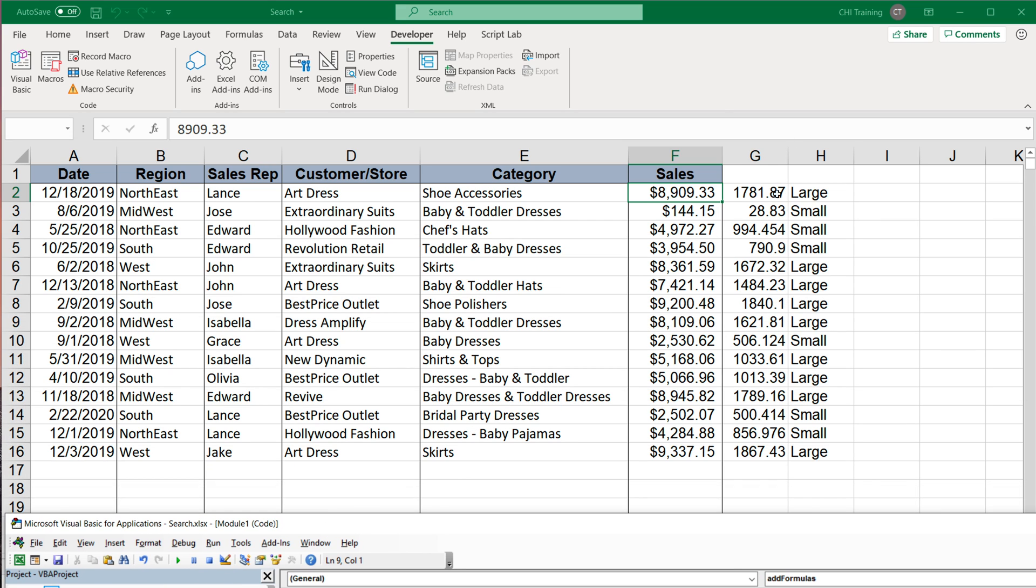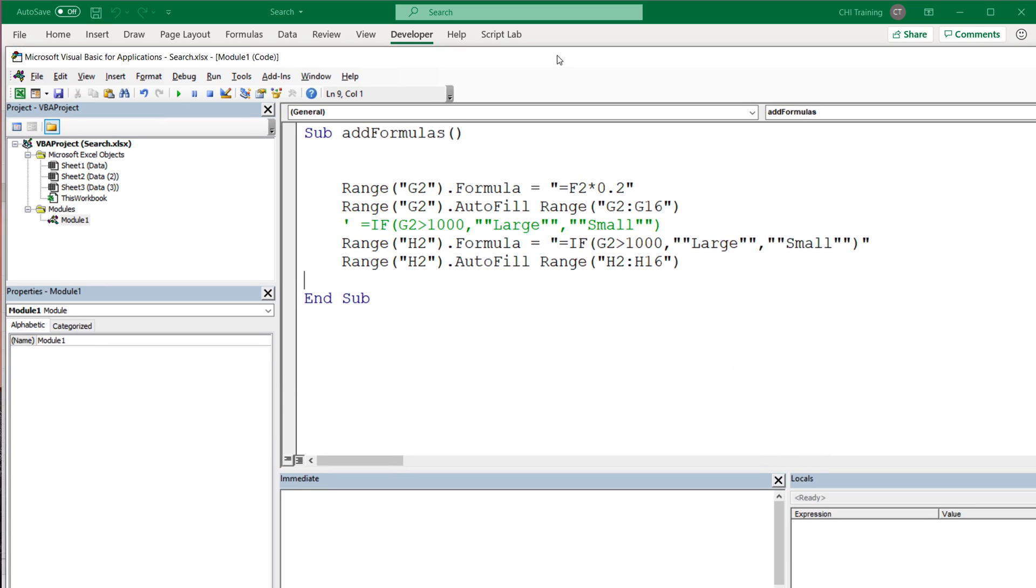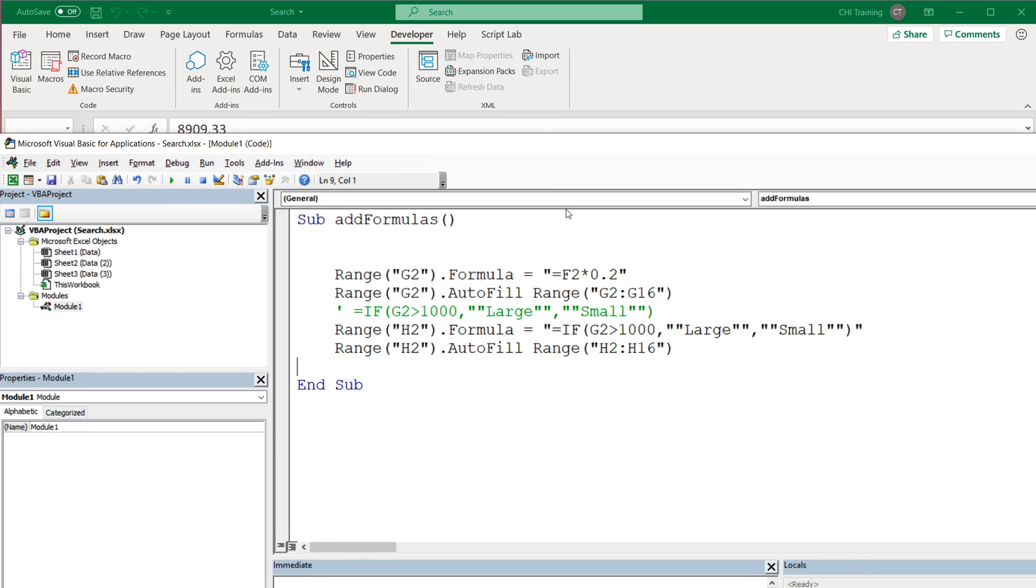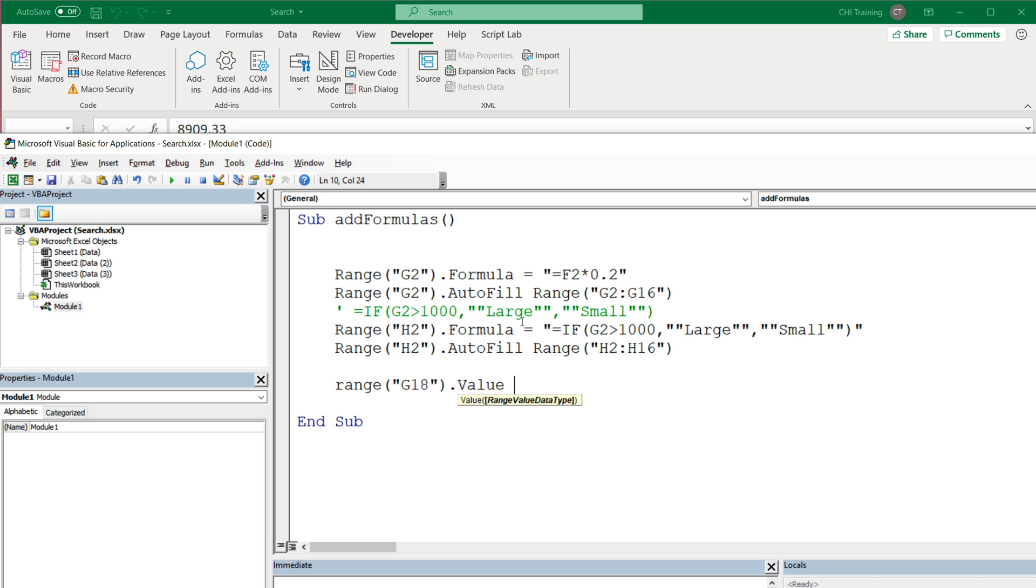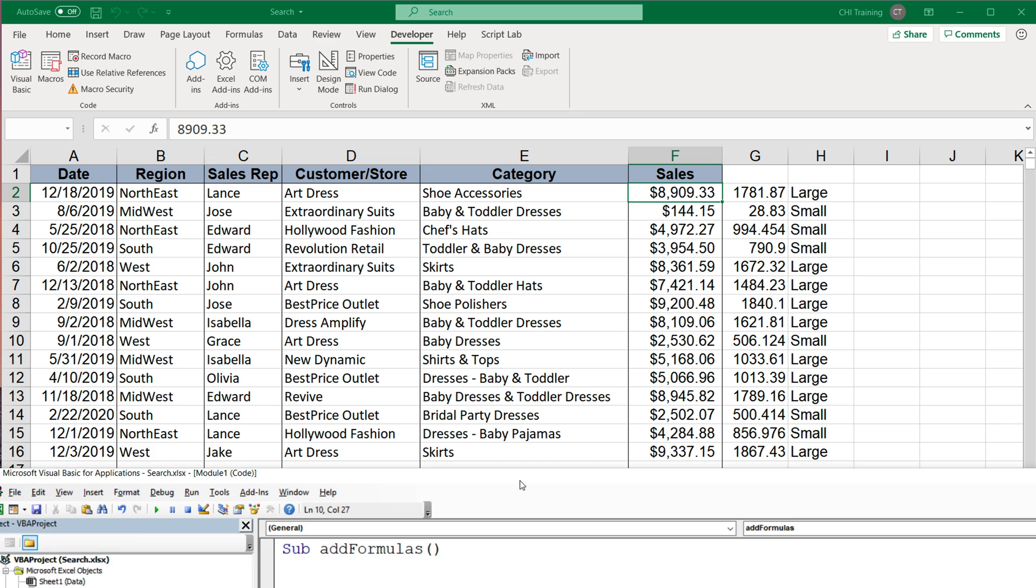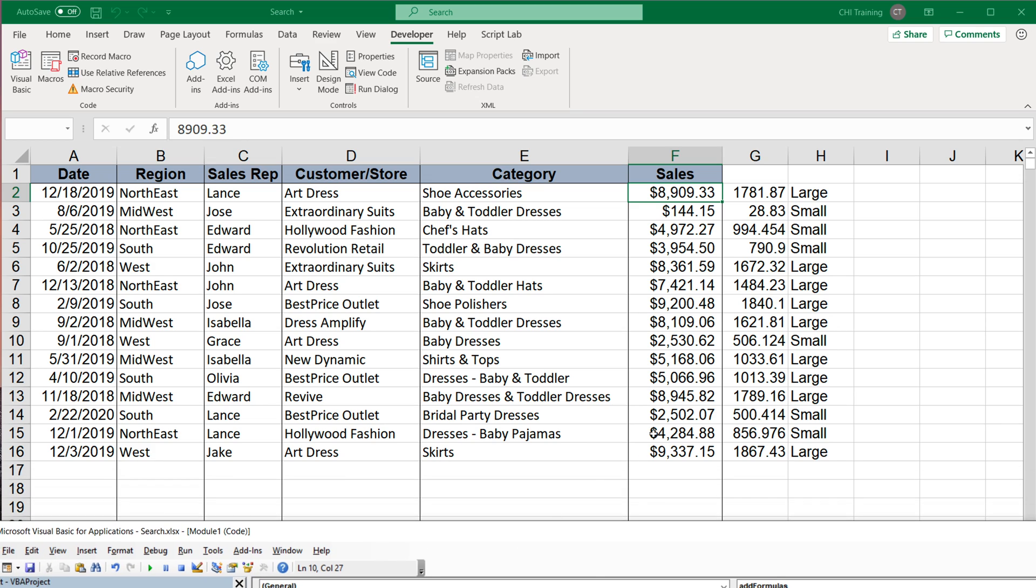So the last thing I wanted to do, I wanted to sum up this G column. So that's going to be in this cell G18. So let's do that. So I'm going to say range G18. And here you can do that formula, you can also do that value. So value is just text in a cell, but because it's going to have an equal sign, it's going to interpret that as a formula anyways. So basically, if you do that formula, or you do that value, you're pretty much going to get the same results.